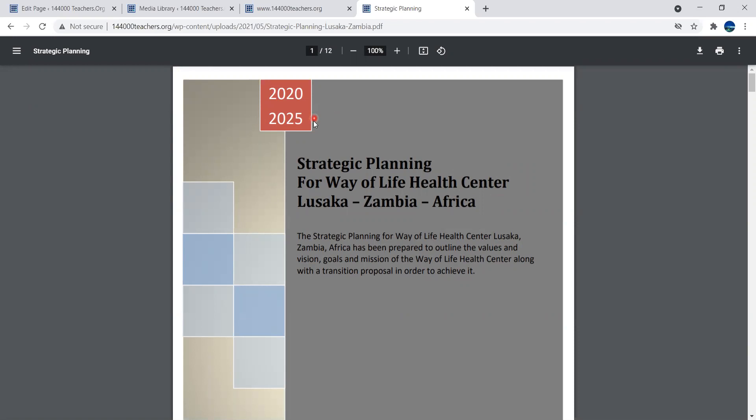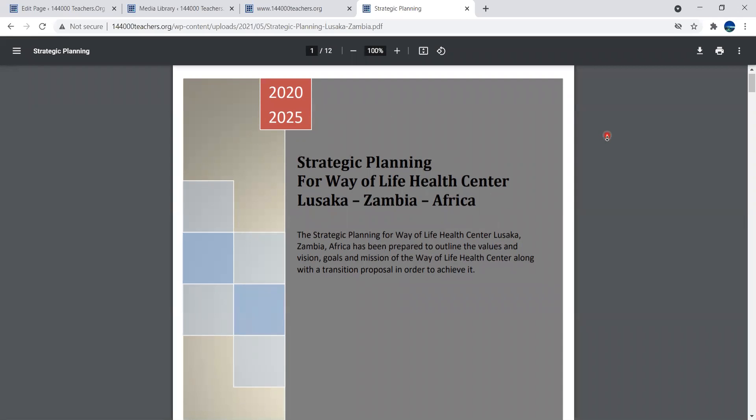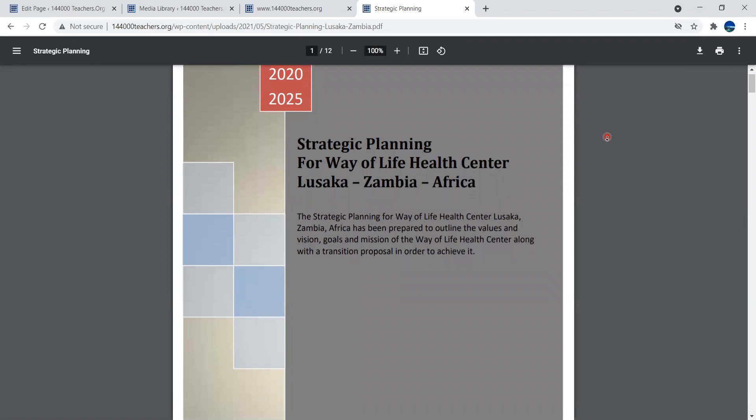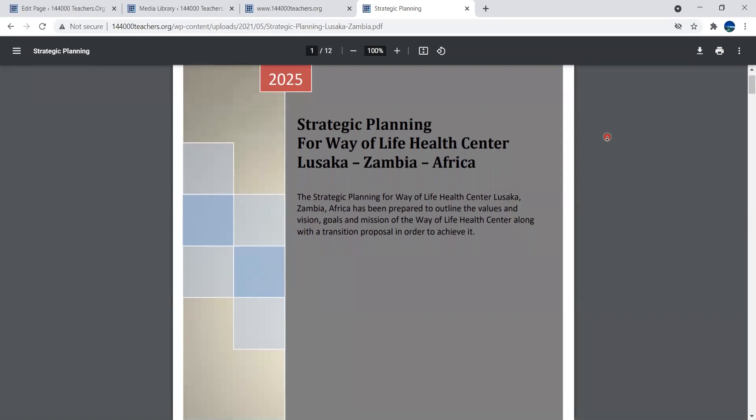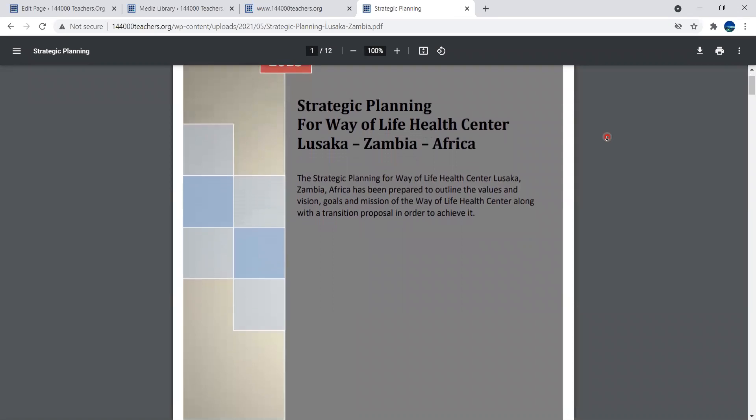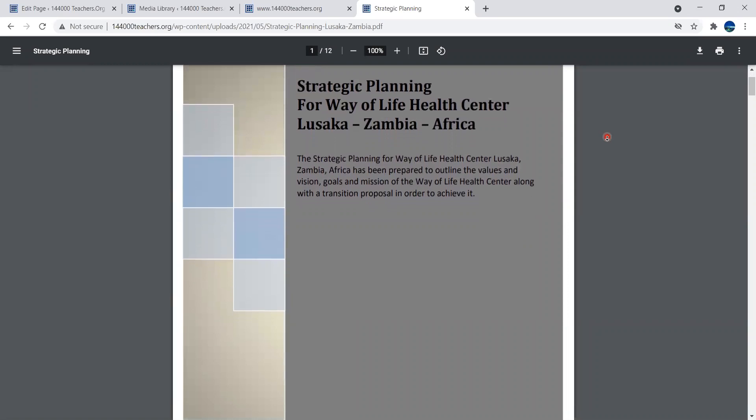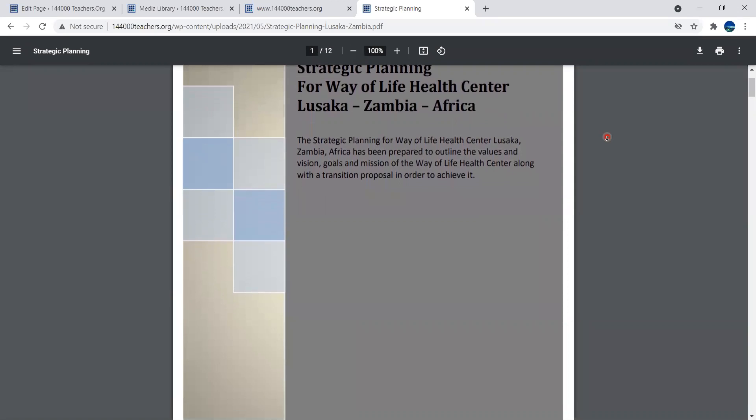This strategic planning, we usually do them for five years. So this one was prepared in 2020 and can be used up to 2025. However, it can also be updated if certain things are changed and you want to update the strategic planning.